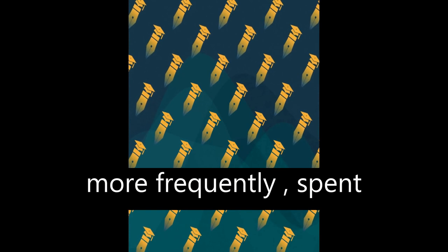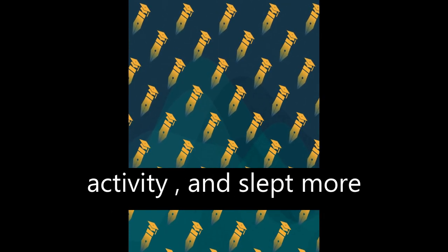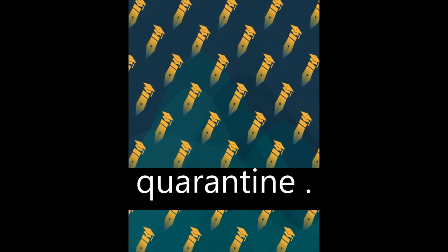Children used monitors more frequently, spent less time doing physical activity, and slept more hours during the quarantine.